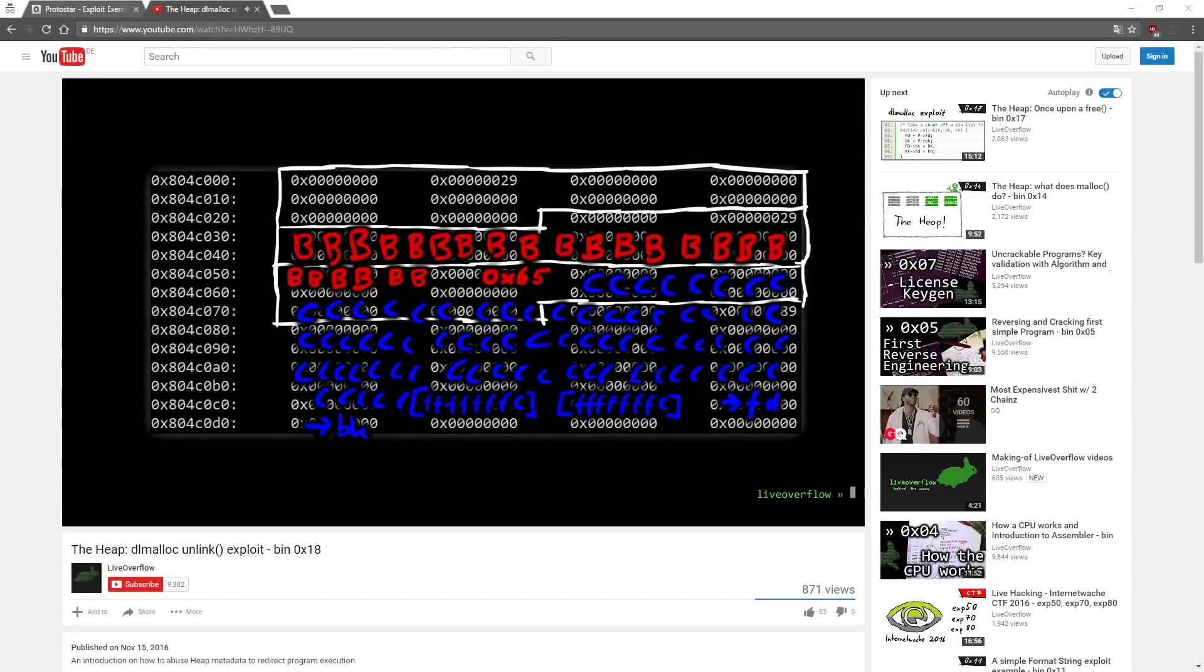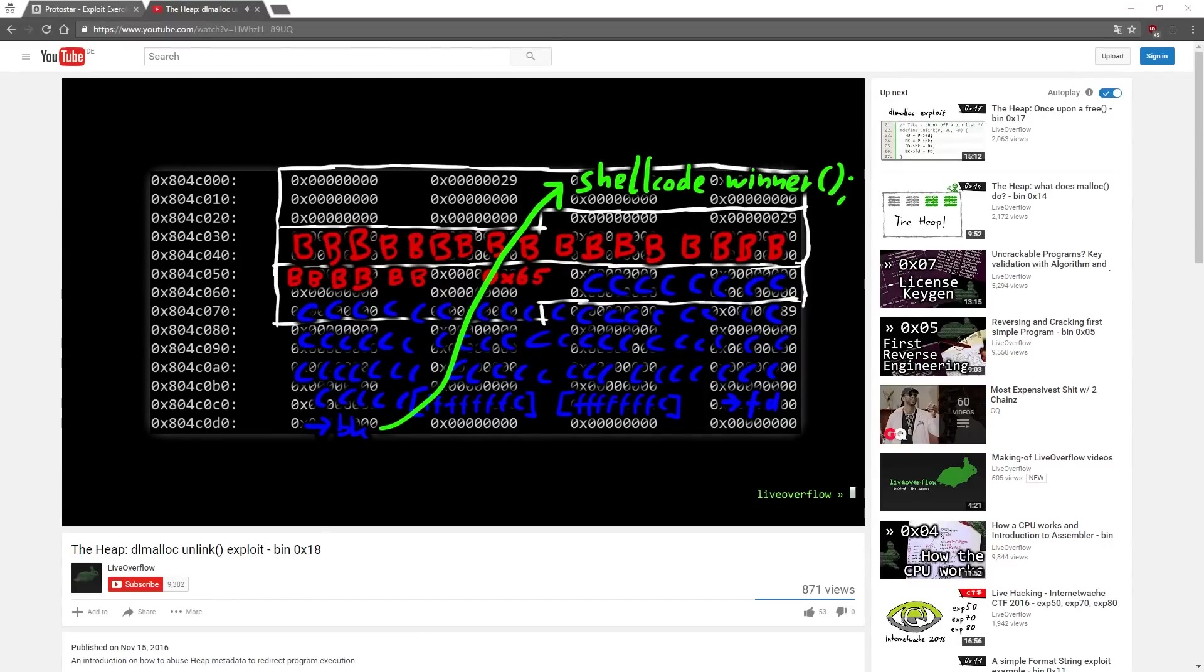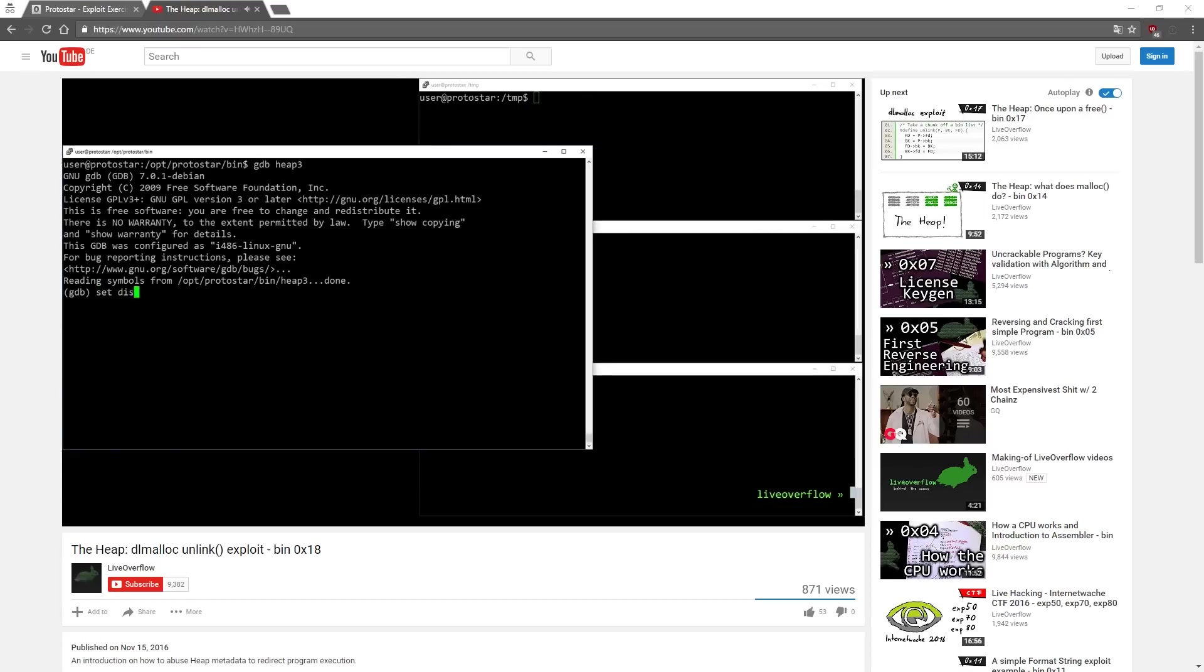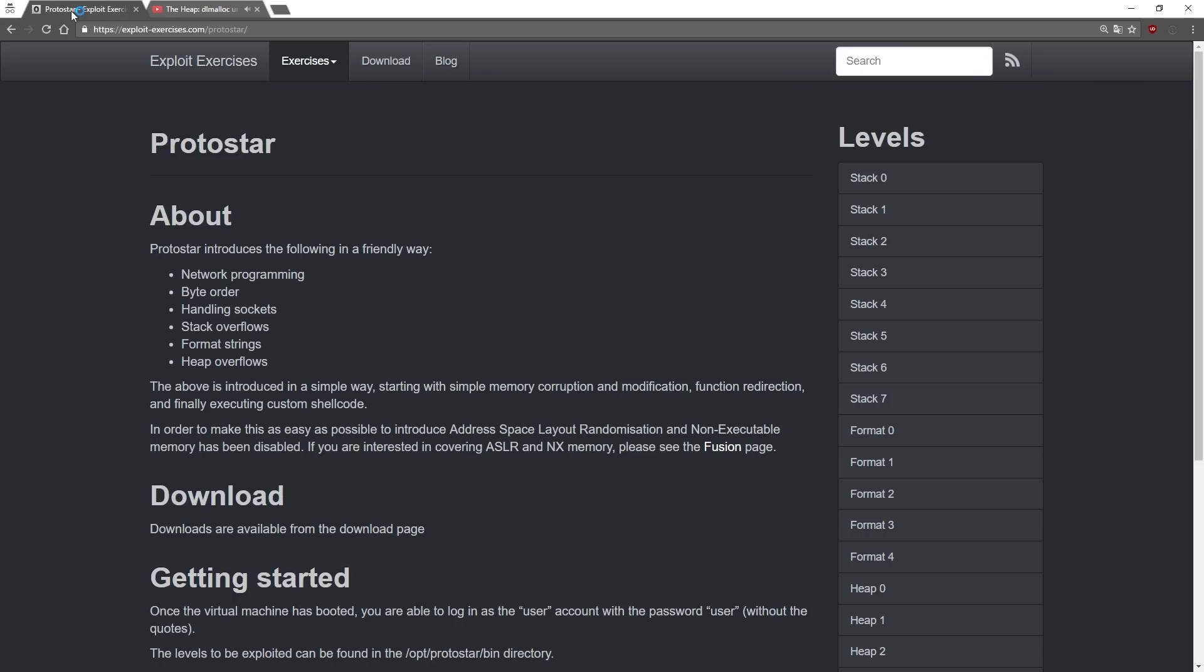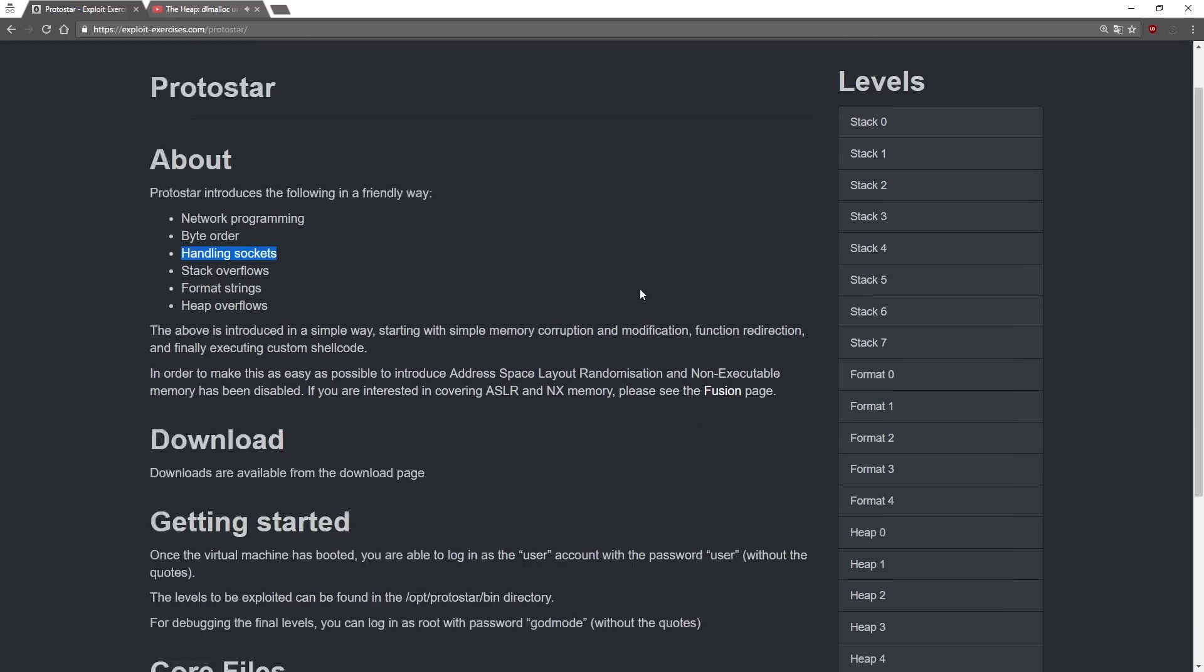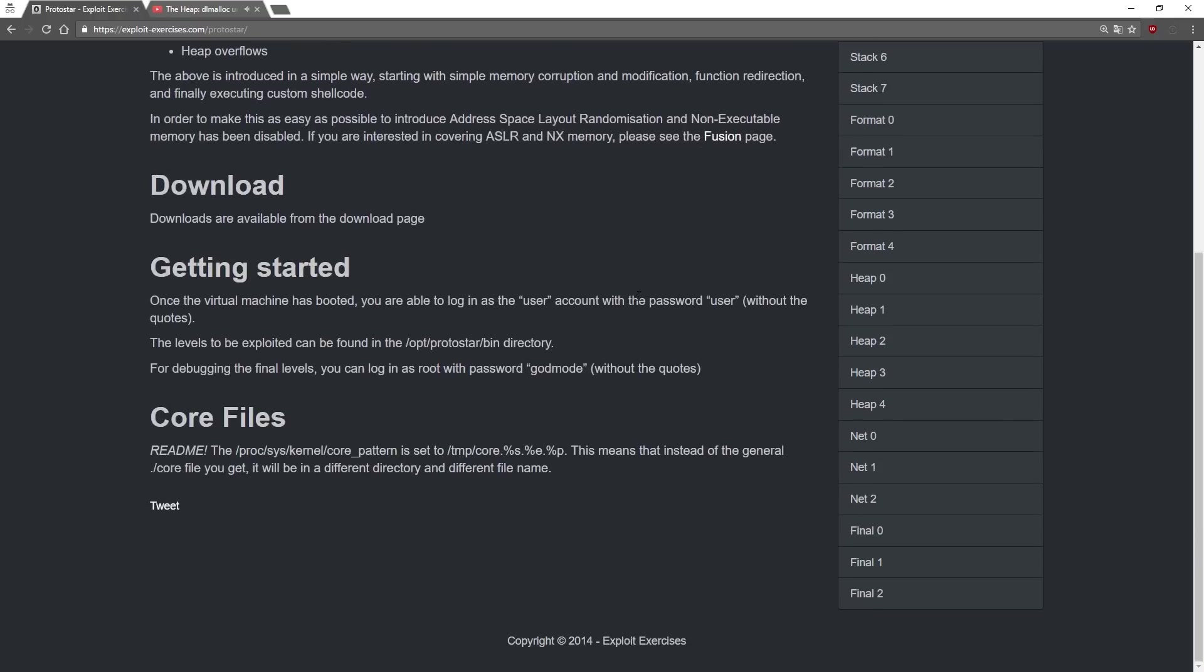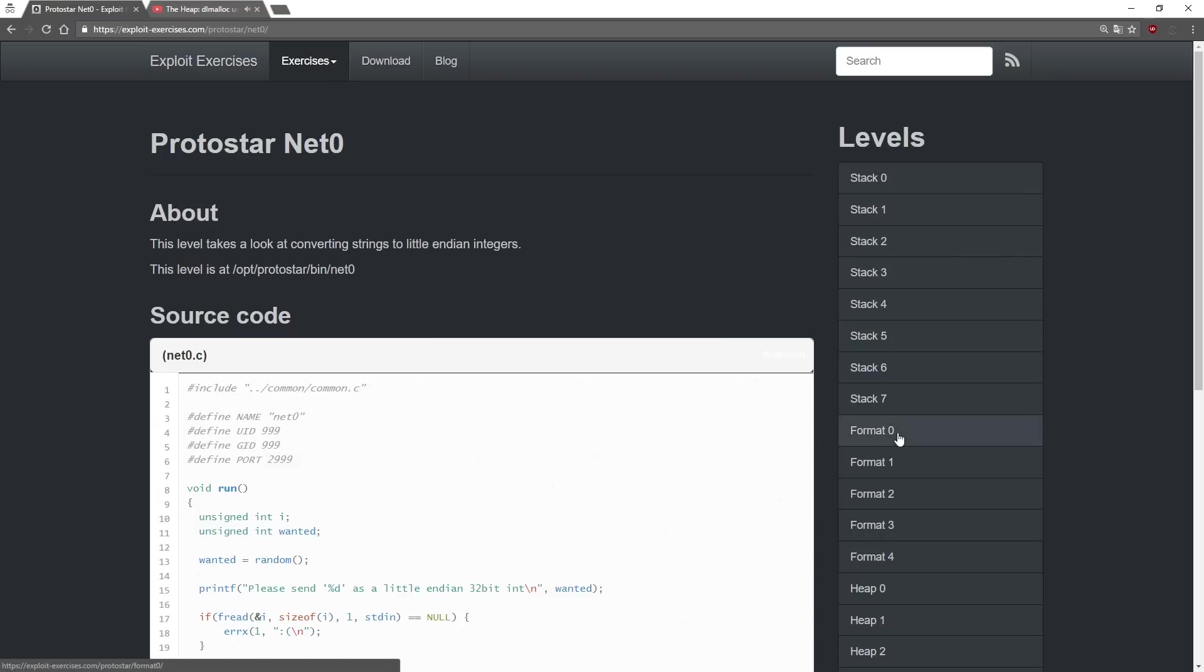The last few videos were already getting really difficult to follow and required a lot of concentration and patience to understand them. So I'm happy that we can now move on to the network challenges from exploit exercises protostar, which will be a lot easier, because we have to establish some basics first.